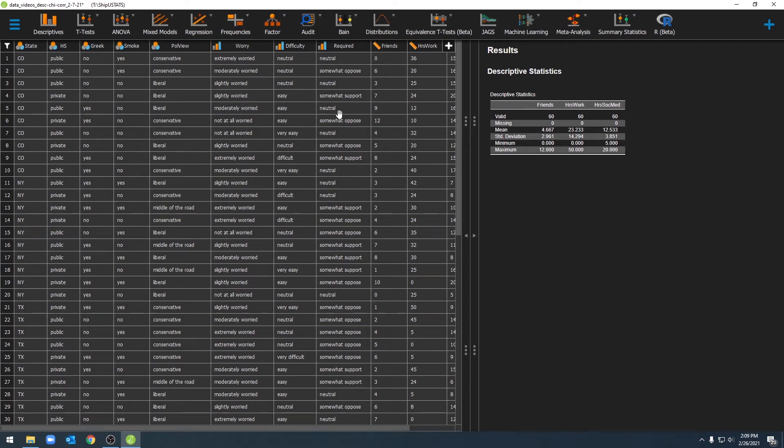Hello, and welcome to ShipUStats. In this video, we're going to go over how to filter our data in JASP.